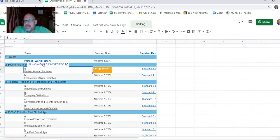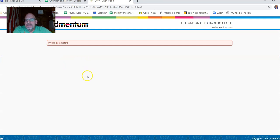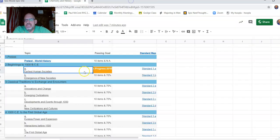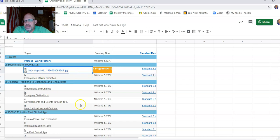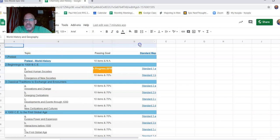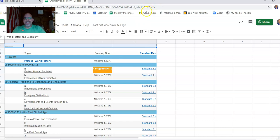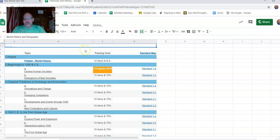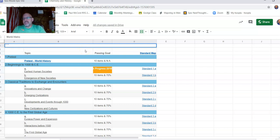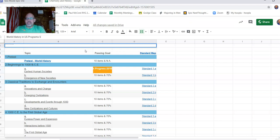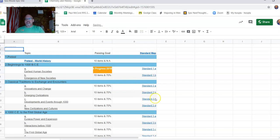Open these up. It'll pop up, and it's going to be invalid parameters because I'm a teacher. But if they aren't available, just know that this right here is your, I'm going to make this as we go. This is your US history or world history in US programs study.